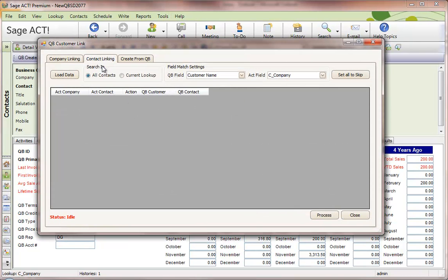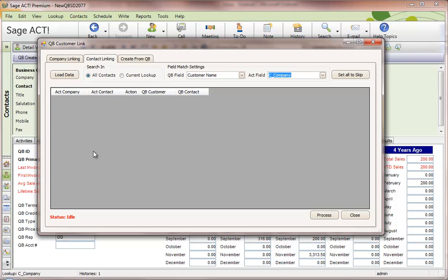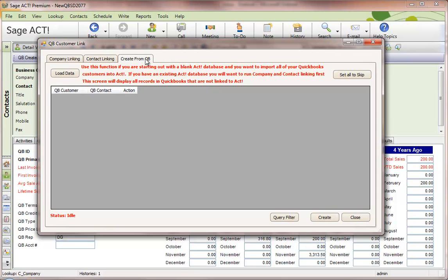If you have an existing ACT database, you'd link those records between ACT and QuickBooks. Pick which field in QuickBooks you want to match to which field in ACT, then use the Link Wizard to link them. If you have a brand new ACT database, use the Create from QBee tab to pull in all your QuickBooks customers into ACT.